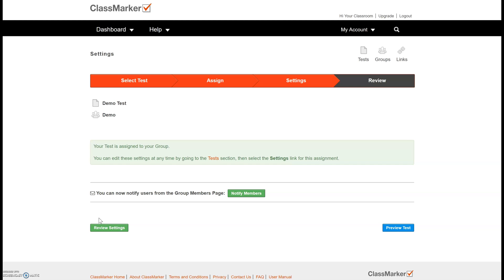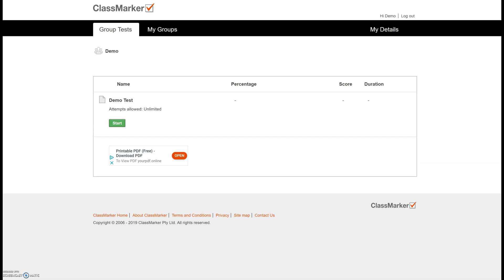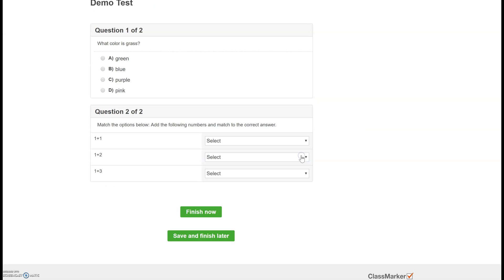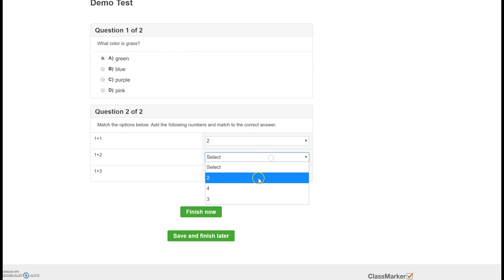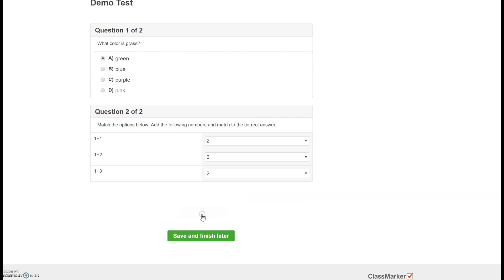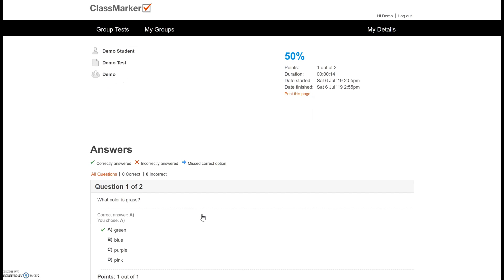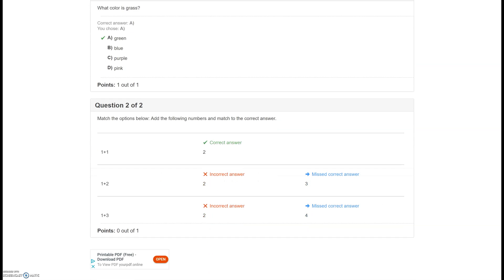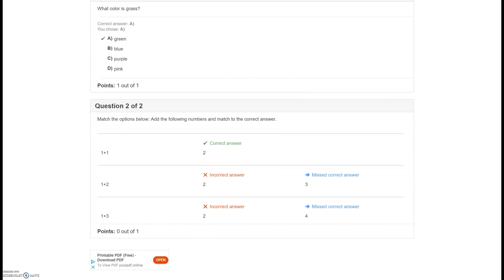I've logged in as my demo student and you can see this test has come right up as an available test. I have unlimited attempts and I'm going to go ahead and start that. So here are the instructions, they give me all the details and I'm going to go ahead and start. So let's say I fill this out and they have to submit it by pushing finishing now and confirming that and that will send their quiz in. So immediately they can see which answers they got correct and which ones they got incorrect.